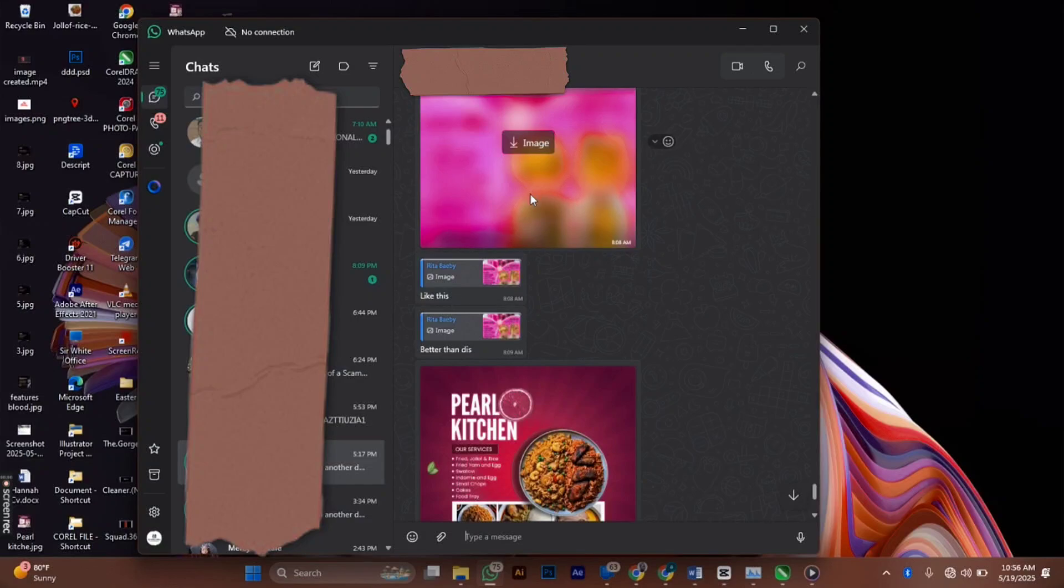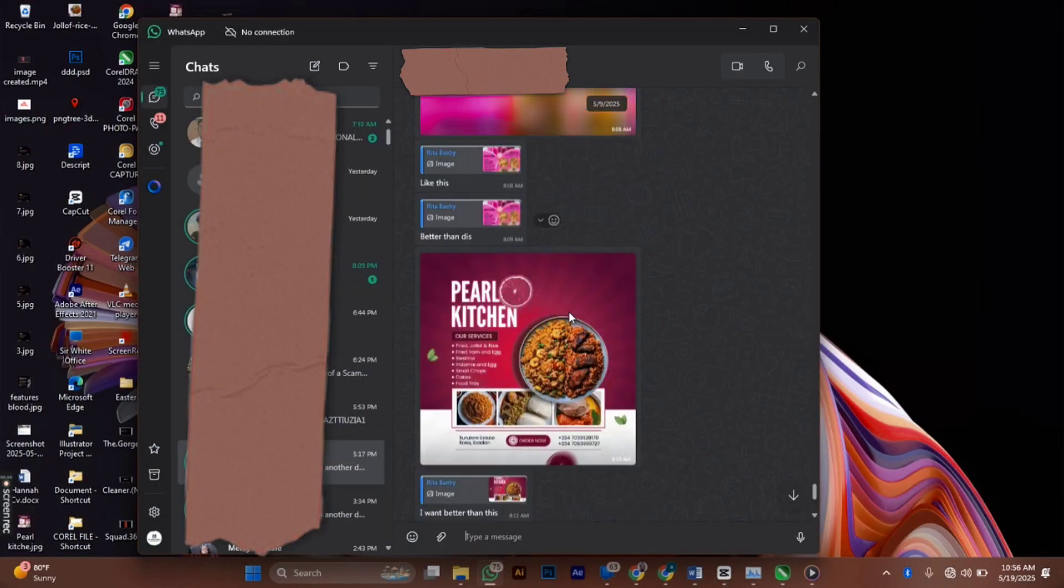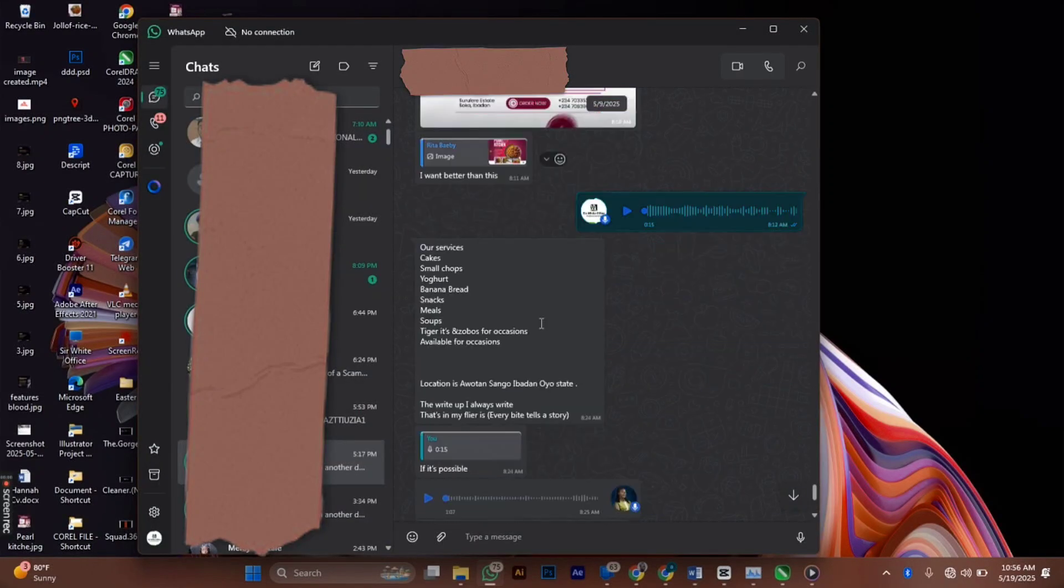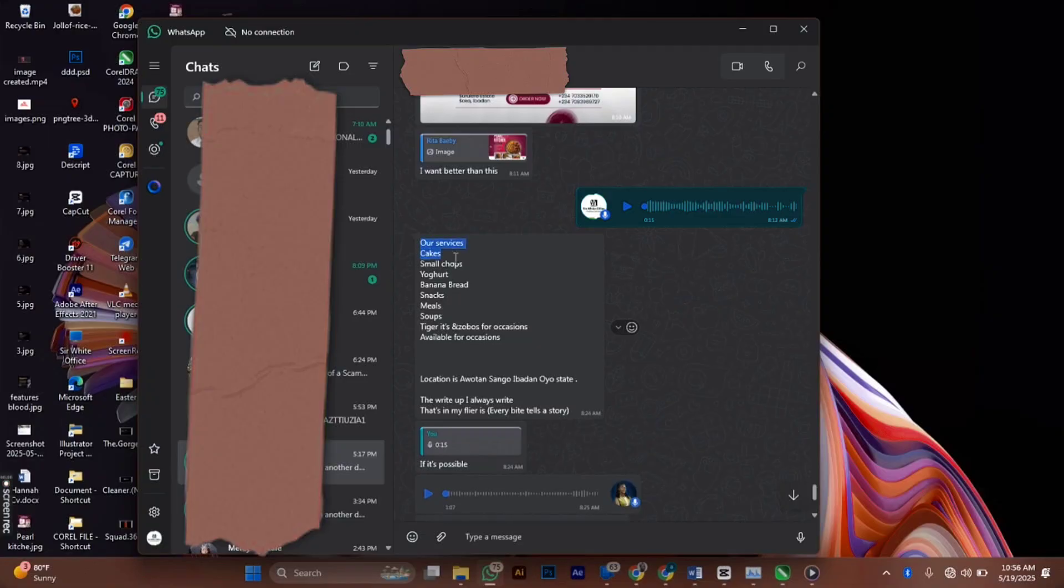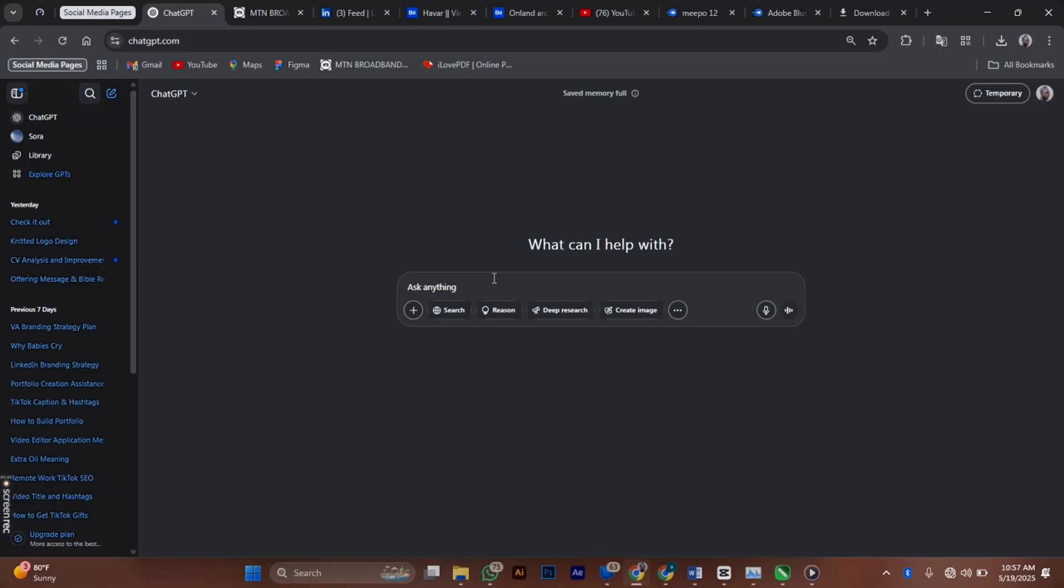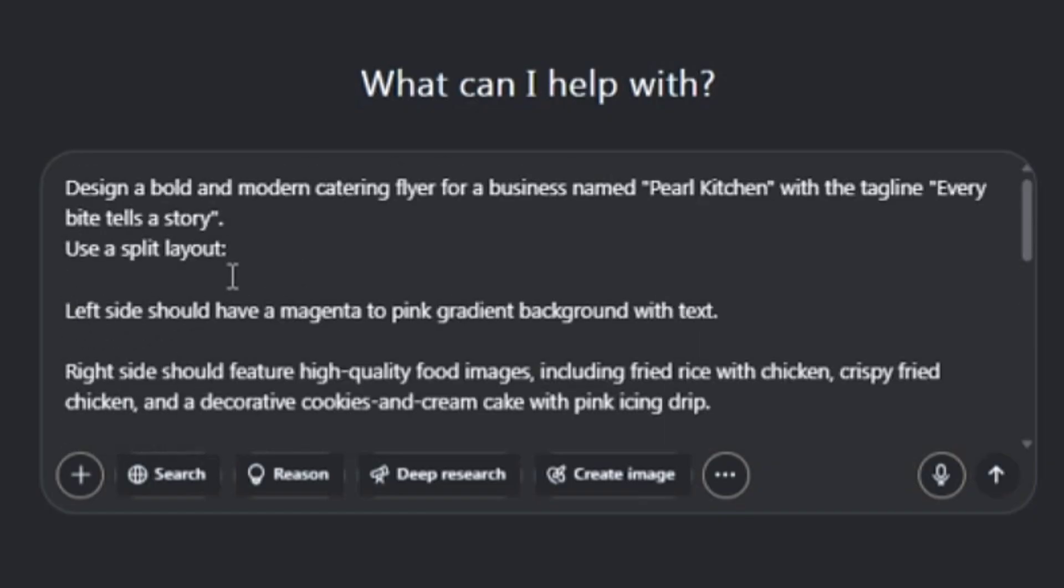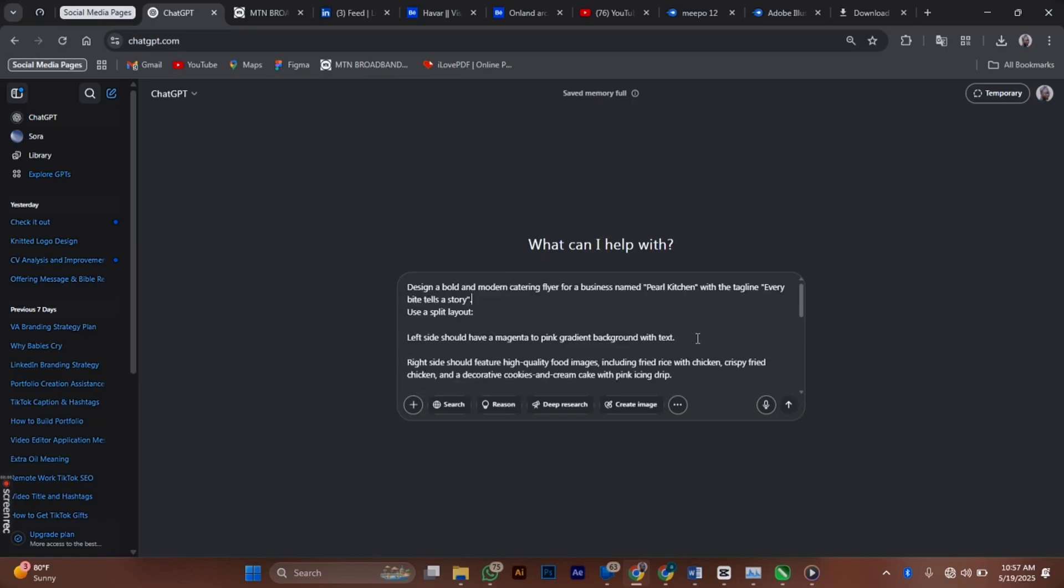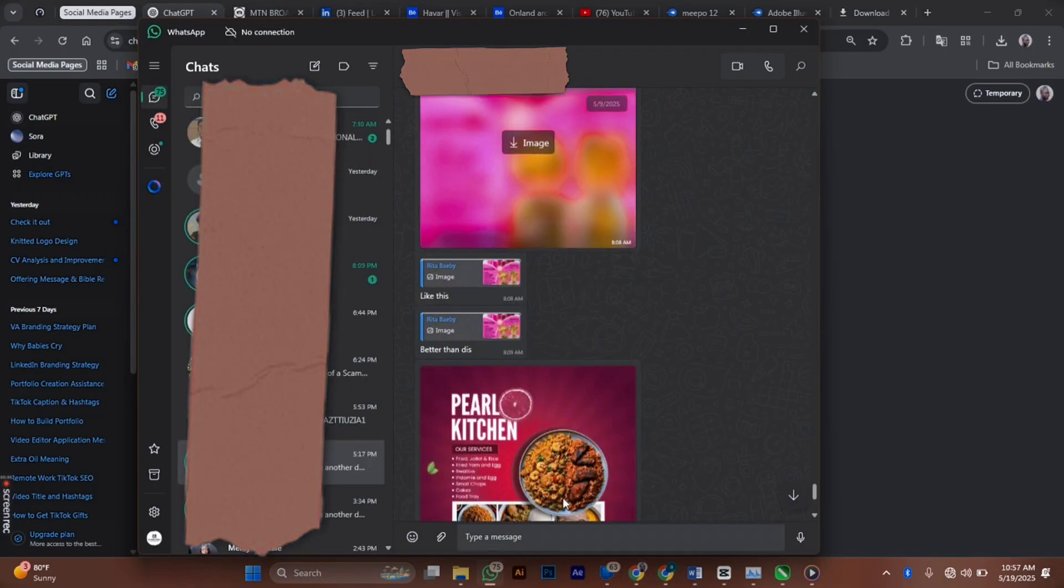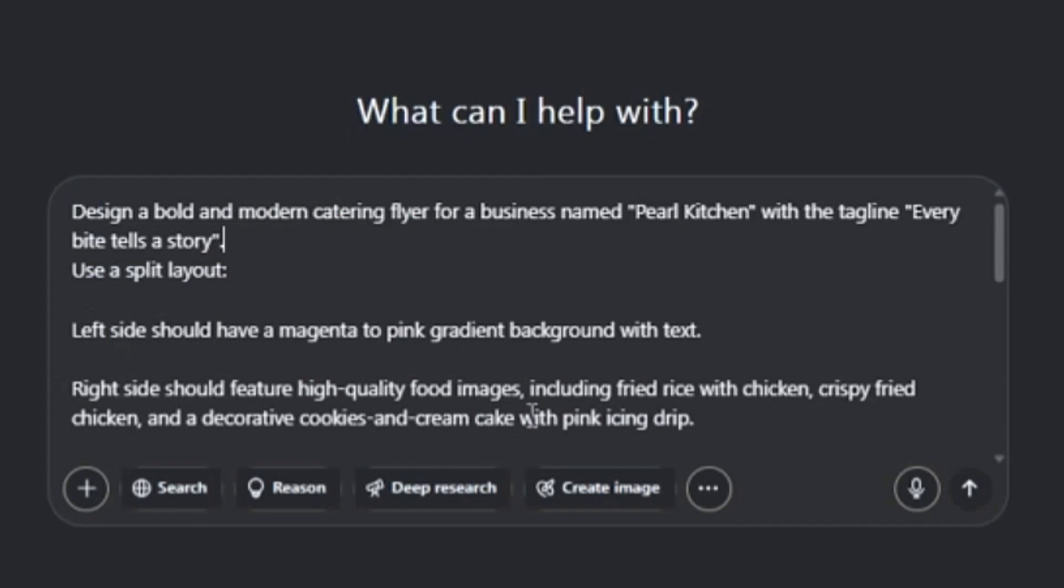Today I'm going to copy the prompt and use ChatGPT to help me out. I'll copy this and head over to my ChatGPT. Now I input my prompt: Design a bold and modern kitchen flyer for a business named Pearl Kitchen with the tagline 'Every bite tells a story.' Use a split layout. The left side should have a magenta to pink gradient background with text since our color mode is magenta and white.